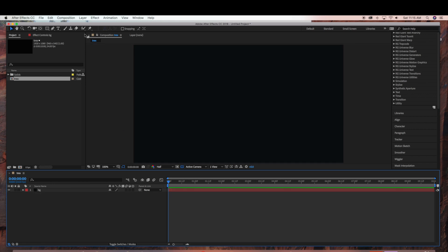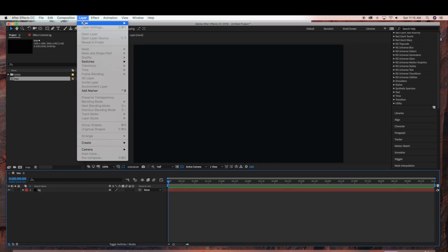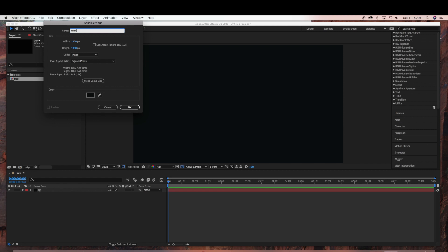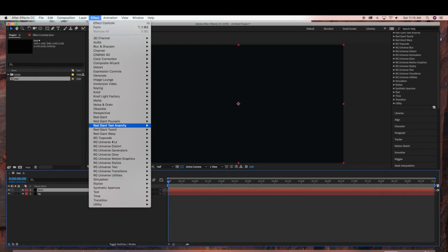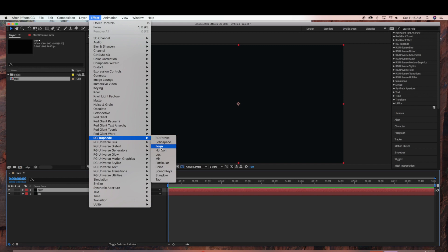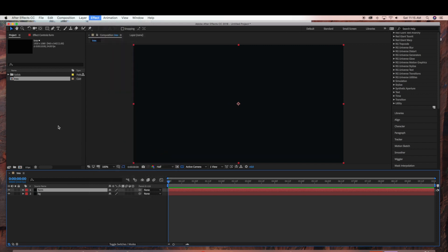And now I am going to create another layer, layer new solid. And this is going to be our form layer. And then go to Effect Trapcode Form.